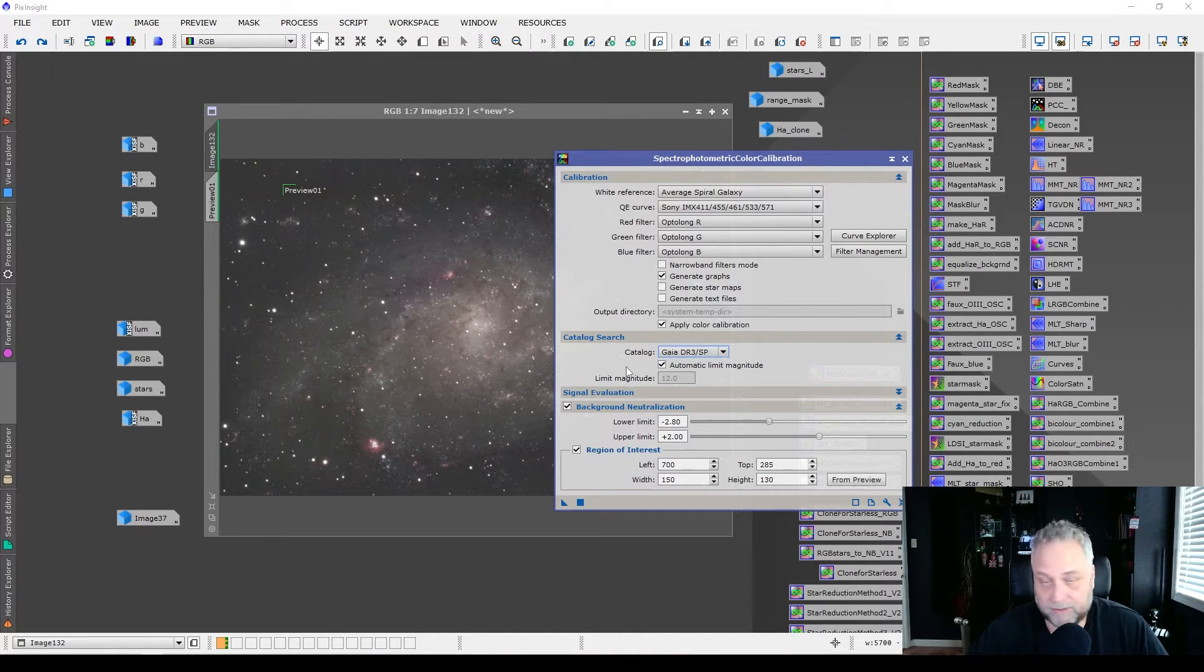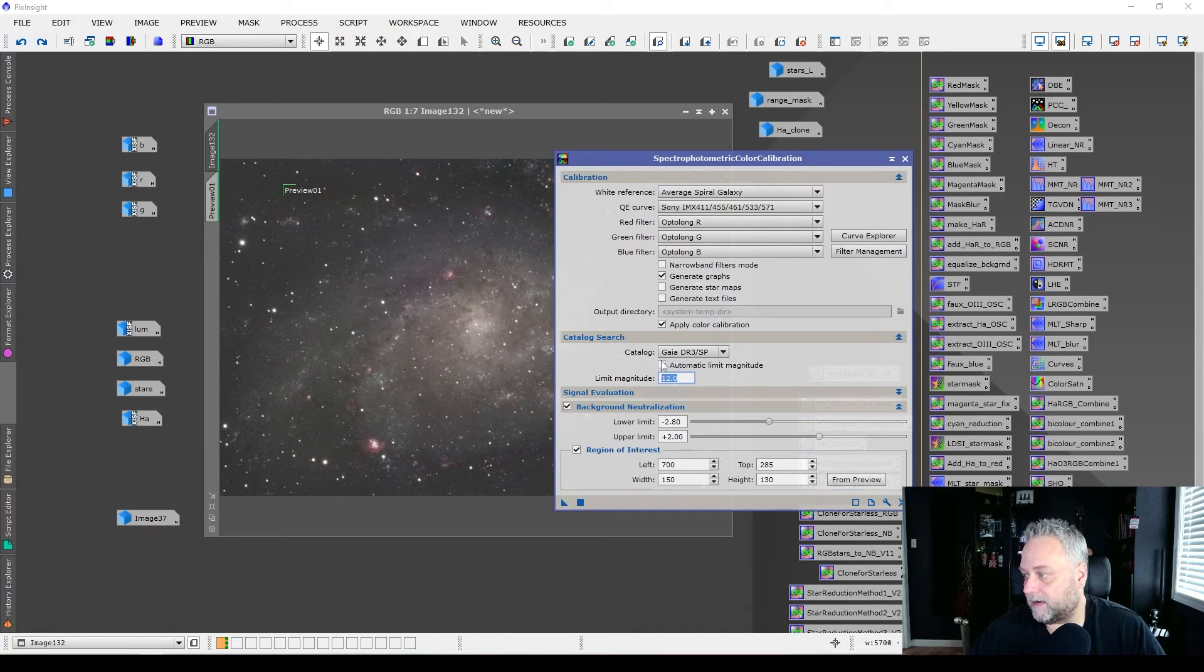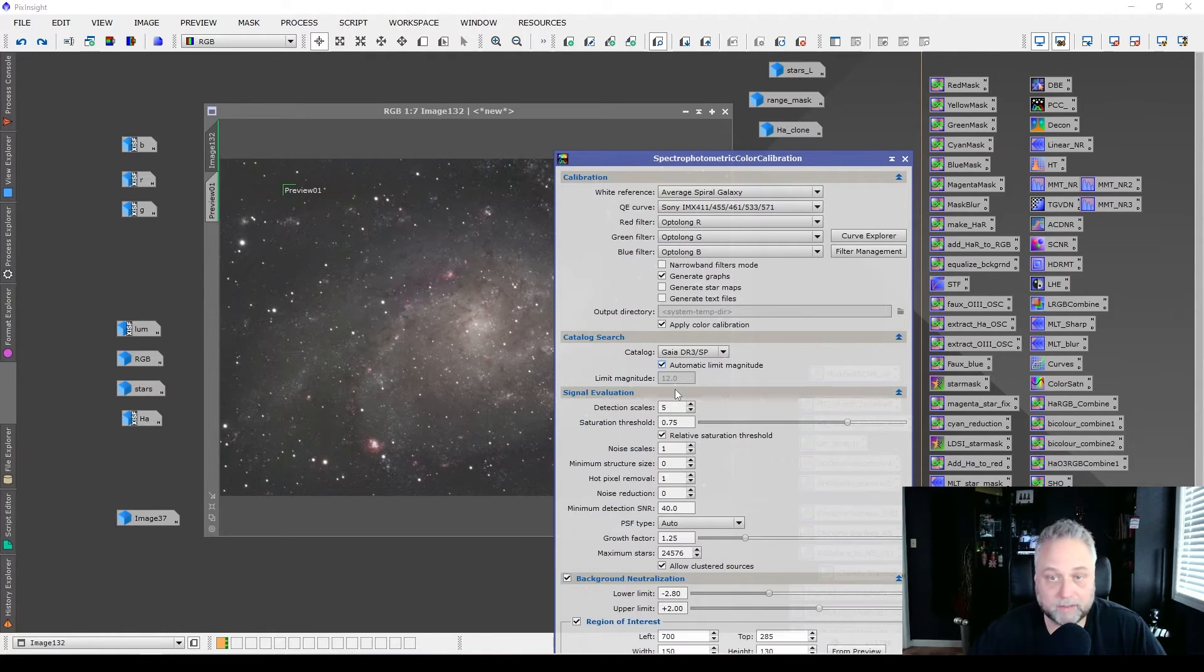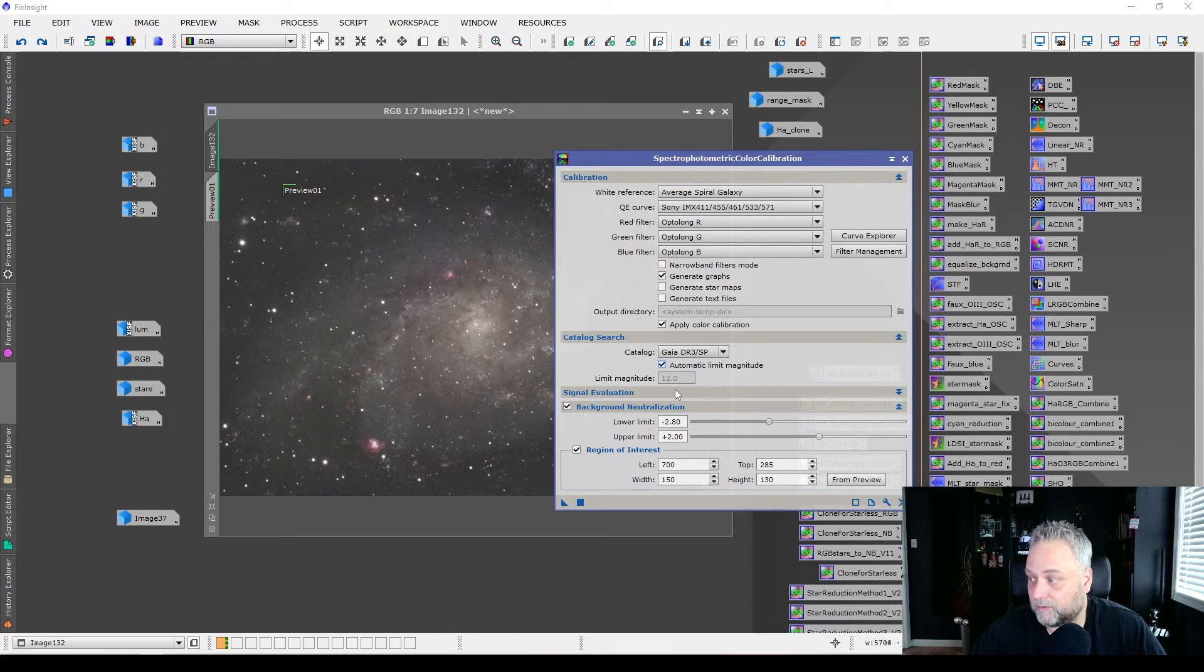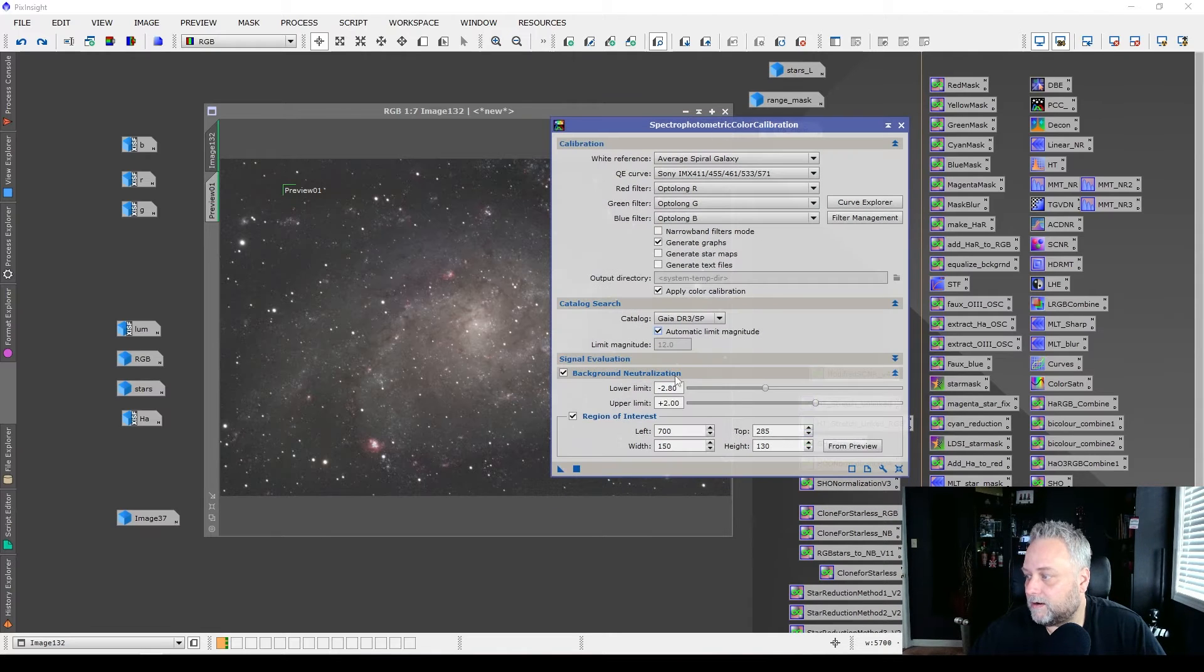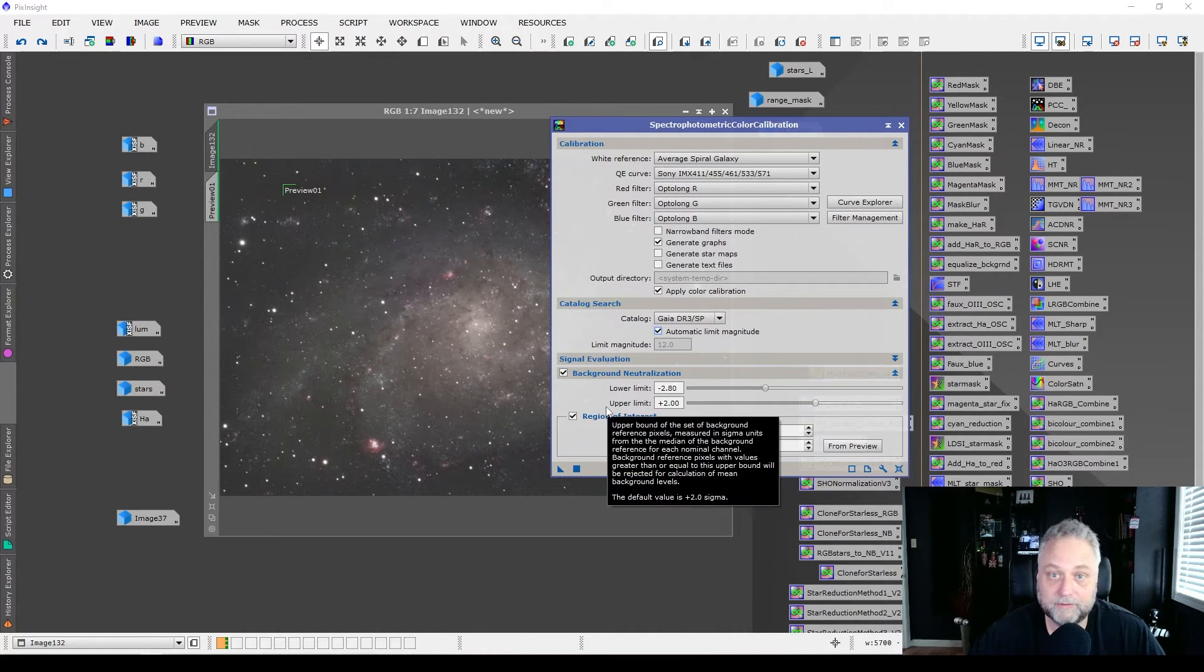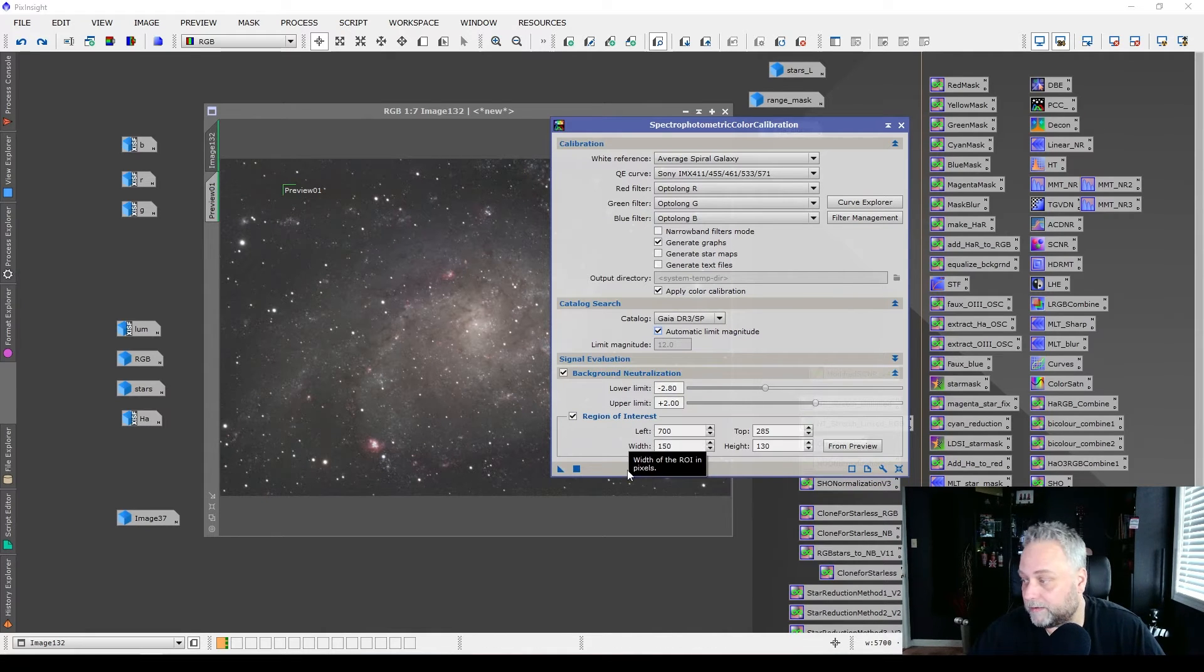Automatic limit magnitude is fine. You could of course put a different limiting magnitude in there if you want, but I didn't have any trouble with the default of automatic limit magnitude. Signal evaluation is rolled up by default. So there really isn't anything in there to change, defaults work fine in my tests. And the next thing that we're going to want to do is just set up the background neutralization. Okay. So this is pretty simple, background neutralization. If it's not already checked off, check that off, make sure that it's set. Default settings work well.